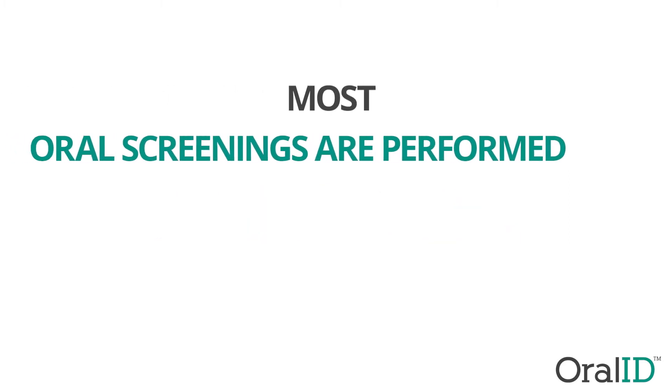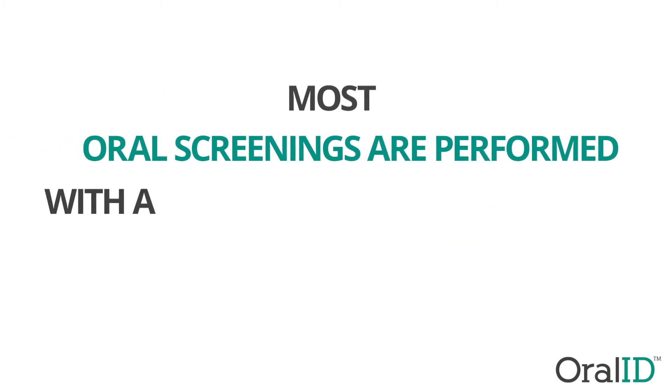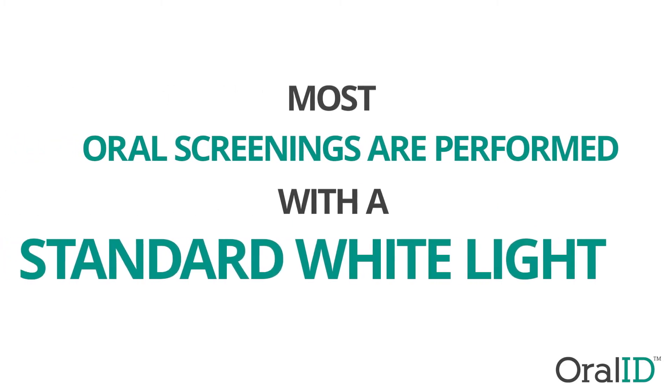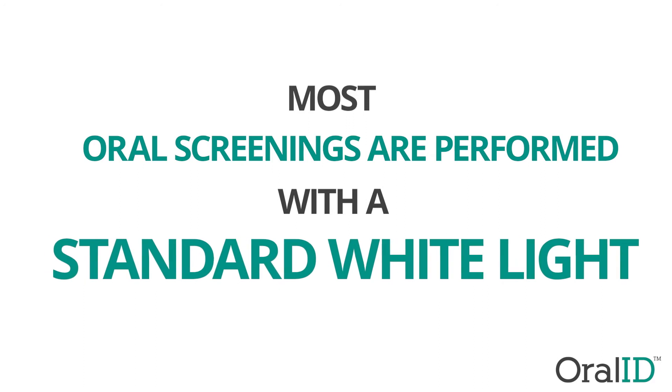Most oral screenings are performed with a standard white light, which can make it difficult to detect early stage cancers.